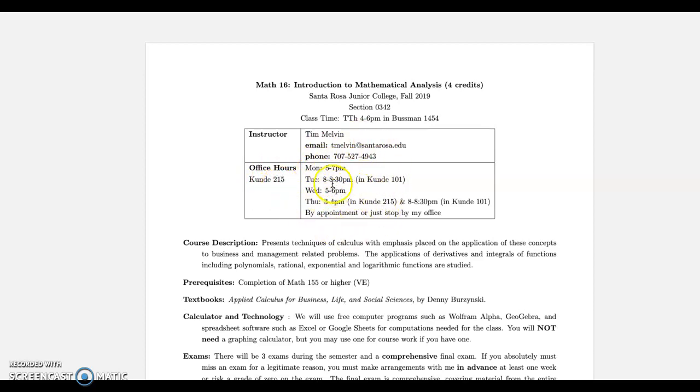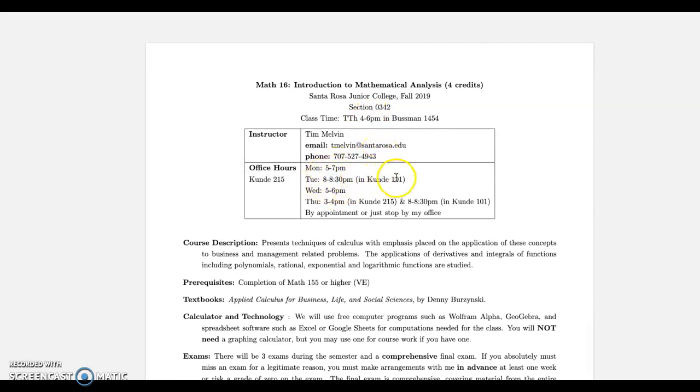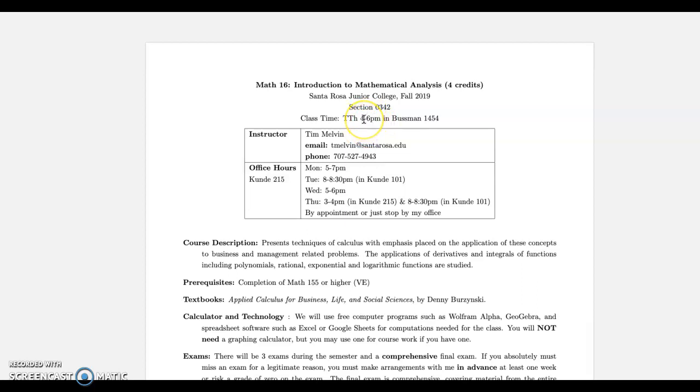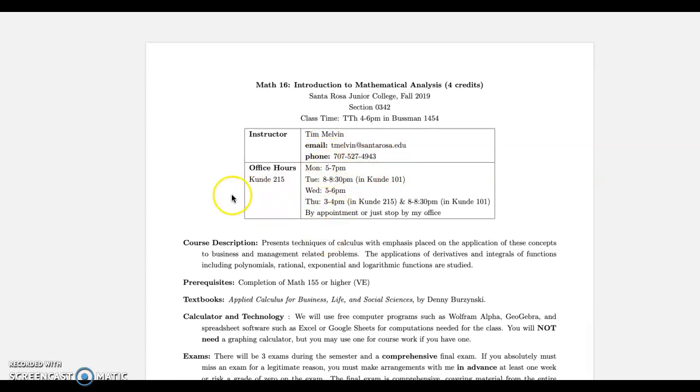If you message me through Canvas it goes directly to my email and I'll try to answer within 24 hours, maybe a little bit more on the weekends. My office is Analy 215 and you can see my office hours right here. So I'll make a note, on Tuesdays and Thursdays after our class I teach a 6 to 8 p.m. class and I'm going to stick around in Analy 101 from 8 to 8:30 or even later if there are students there.